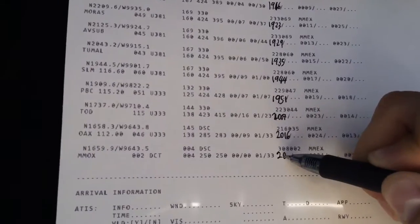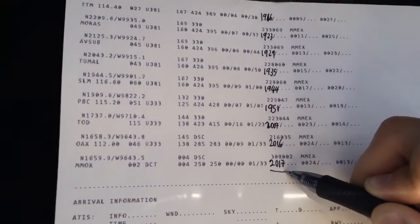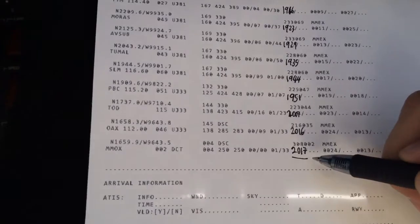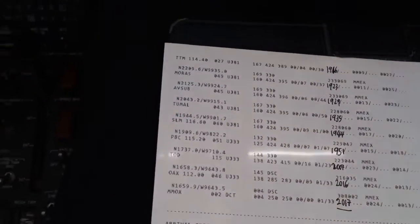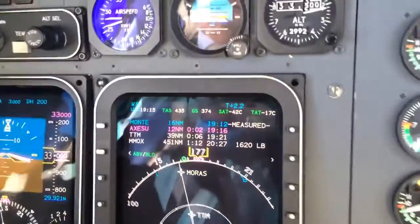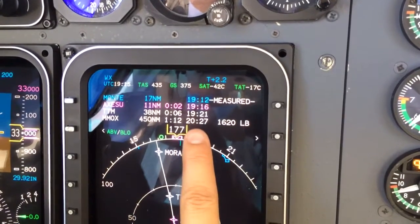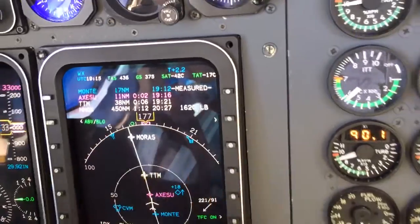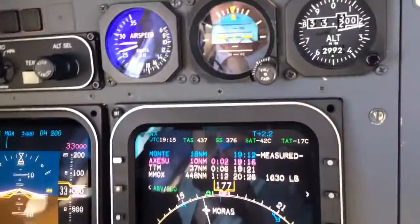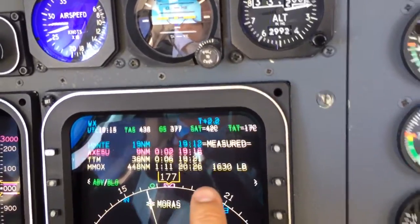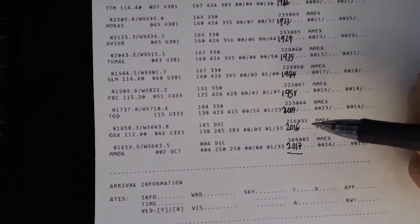Let's put another minute there — 2017 — that's the estimated arriving time. We can check this off with the system, and if you notice there is Oaxaca, and that makes 2027. So we are about 10 minutes off from the calculated time — a little bit longer in the system. It defers a little bit sometimes, but 10 minutes is not a big deal.